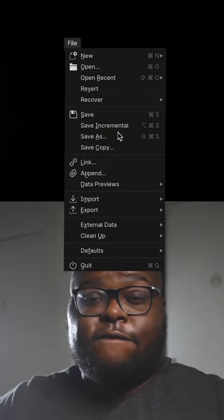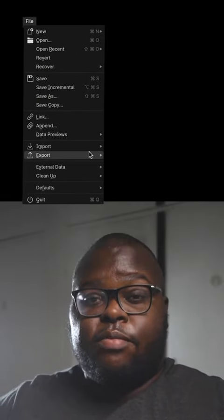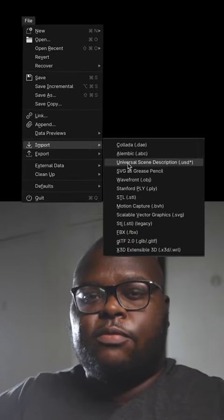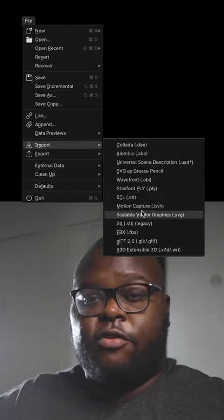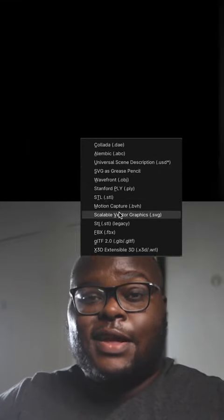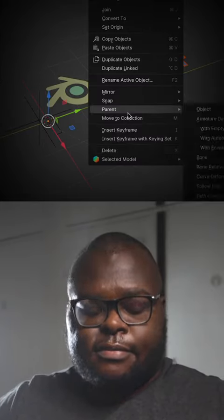Then bring it into Blender. File, Import, Scalable Vector Graphic. Scale it up and delete the text.